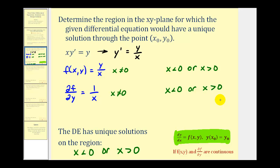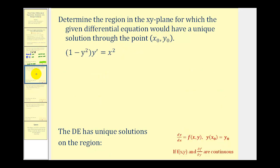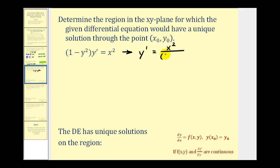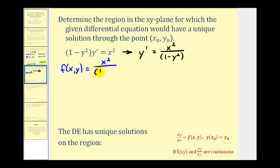Let's take a look at another example — same question, different differential equation. Notice again it's not in the correct form, so we'll divide both sides by the quantity (1 − y²) to solve for y-prime. So we'd have y-prime equals x² divided by the quantity (1 − y²). So now we should recognize that f(x, y) is equal to x² divided by the quantity (1 − y²).